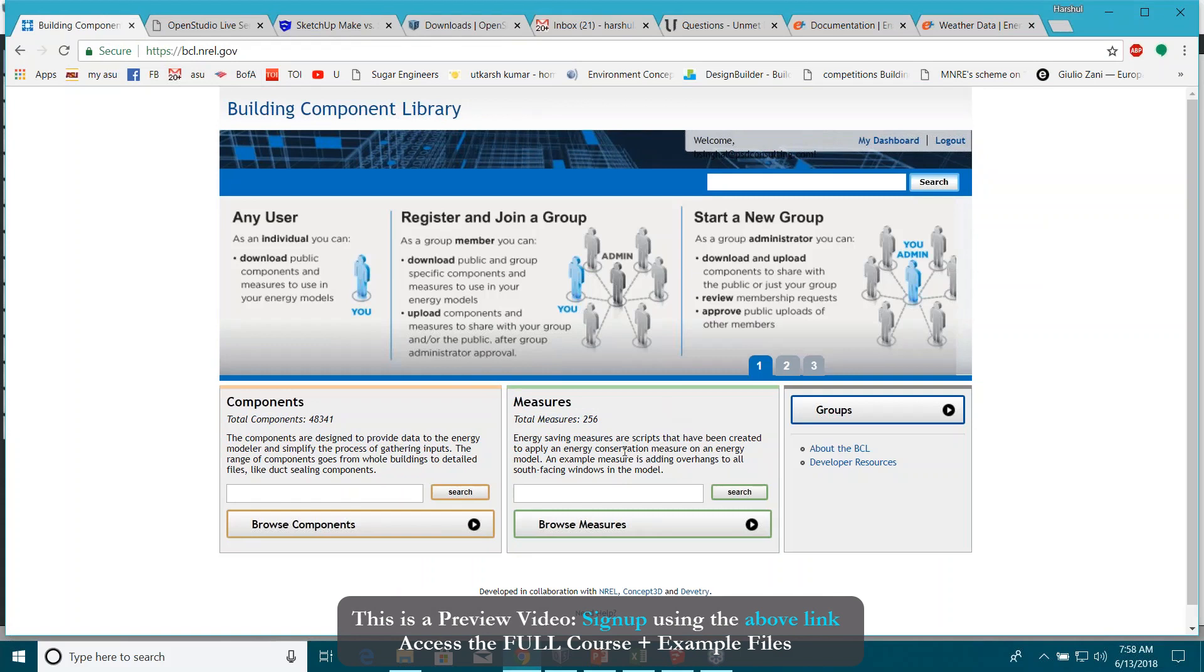These measures do a lot of things for you. They are basically shortcuts, simple scripts. I will explain you in the actual class later and you can also download components from this.